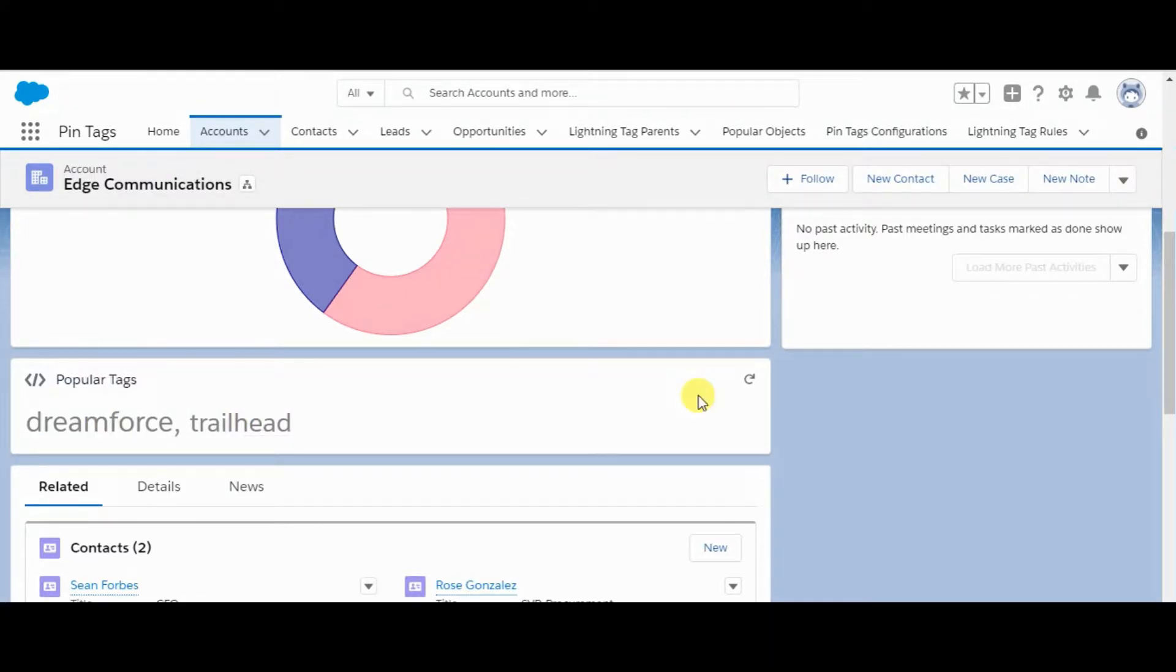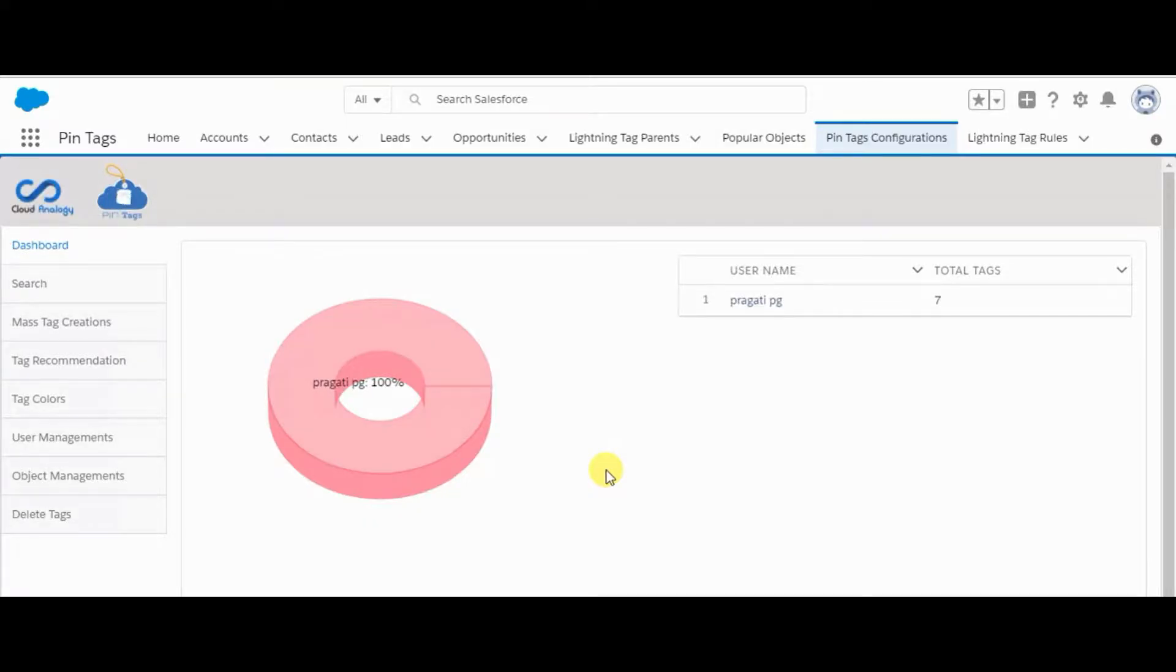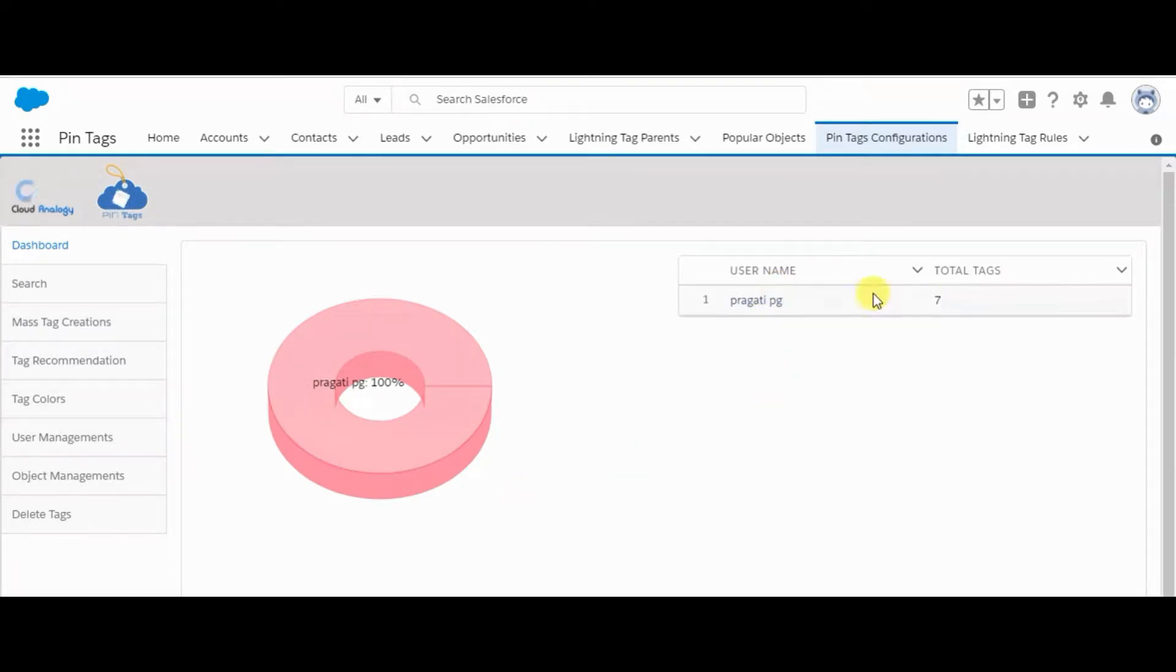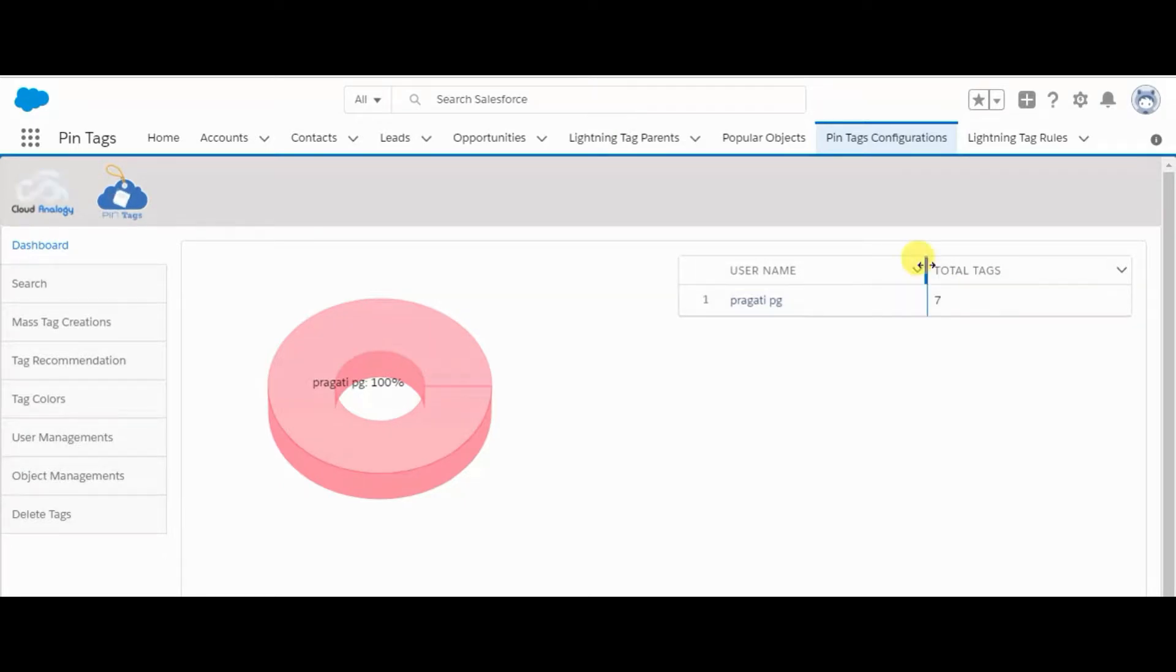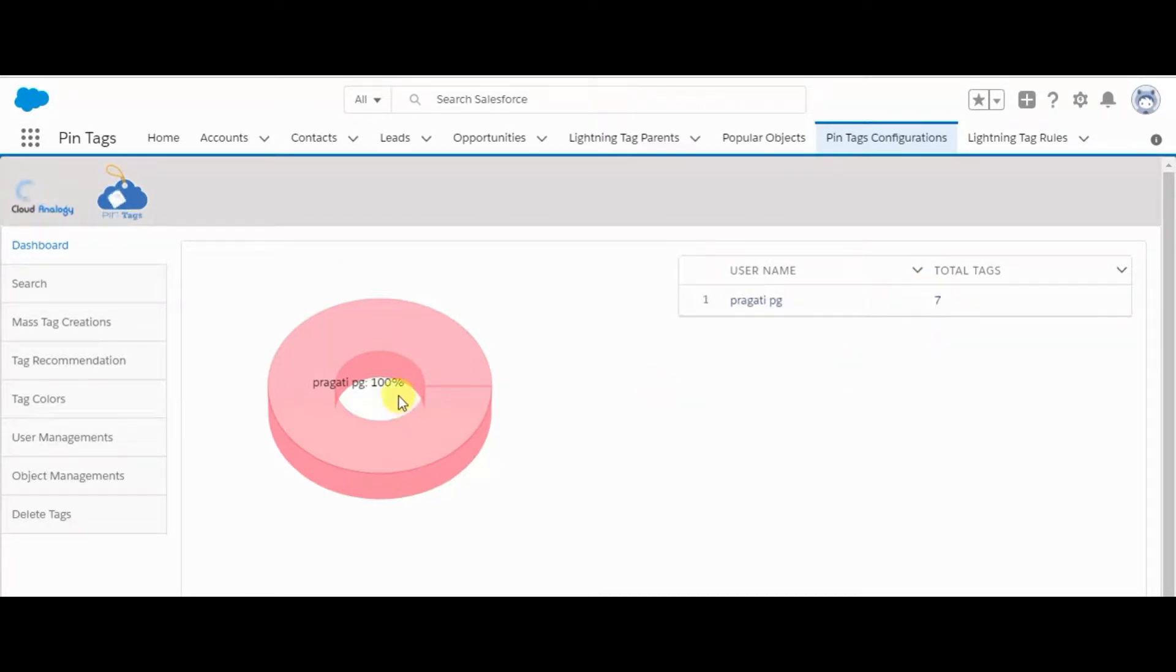Now let's move to pin tag configuration. Let's start with the Dashboard tab. It displays a donut chart which will show the percentage of users who have created the tags. And also there is a table which displays the number of tags. Here you can see Pragti PG has created 7 tags, and there are a total of 7 tags created by Pragti. So the donut chart is displaying 100% created by Pragti.